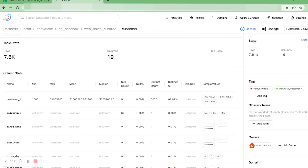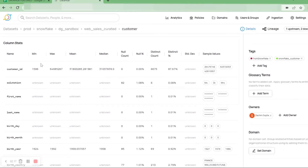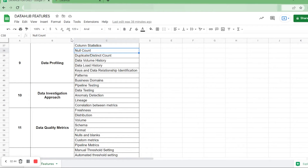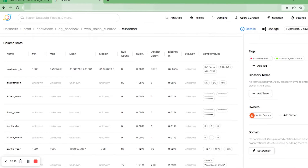Under column statistics, we have the name of the columns — for example, customer ID, first name, last name, and more. We also calculate the minimum, maximum, mean, and median of the values in each column if they are numeric.